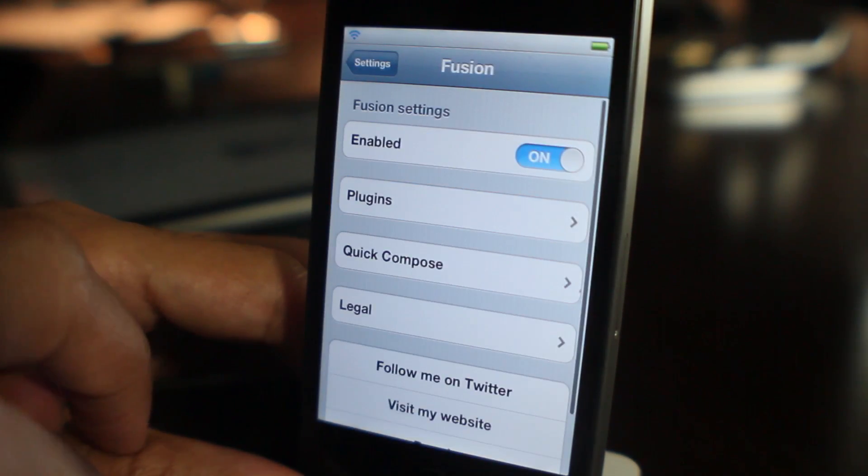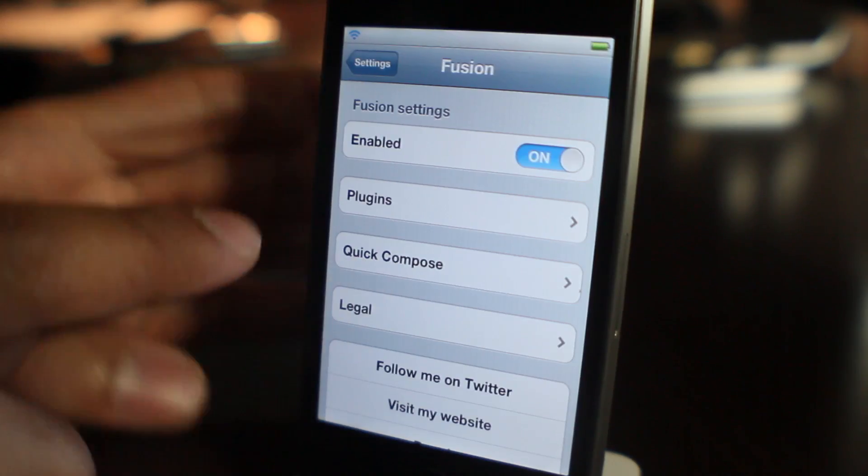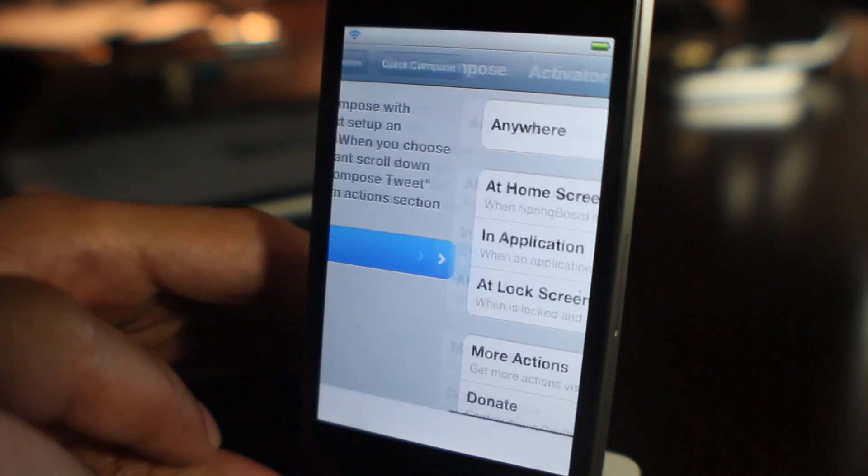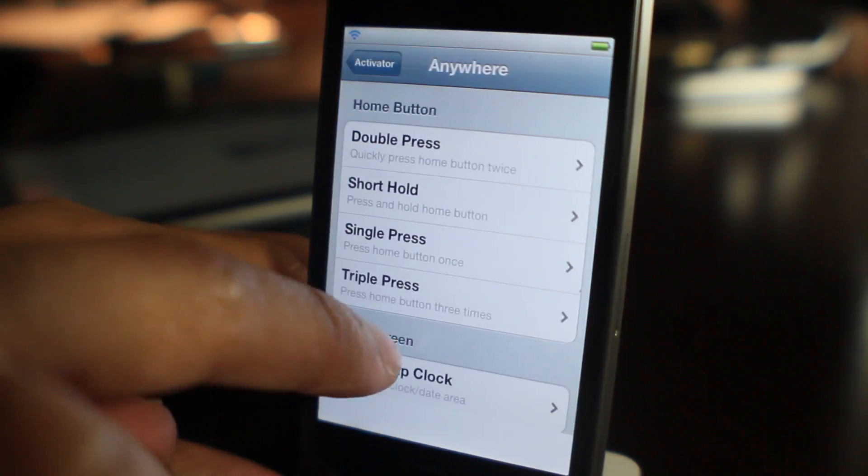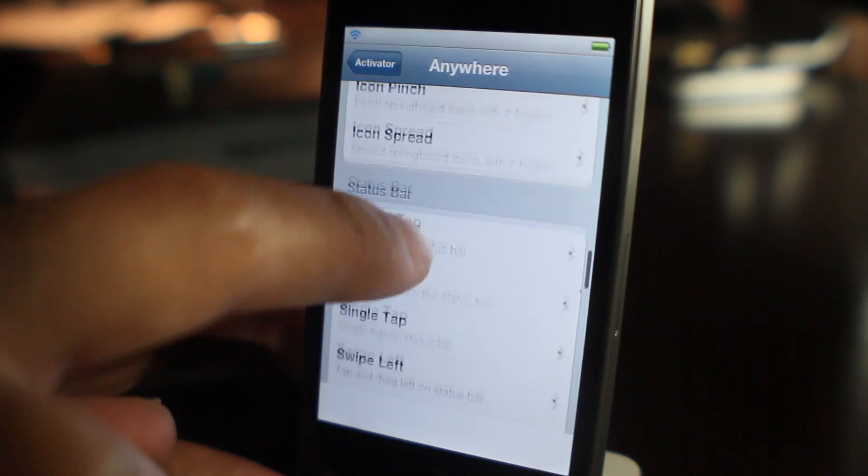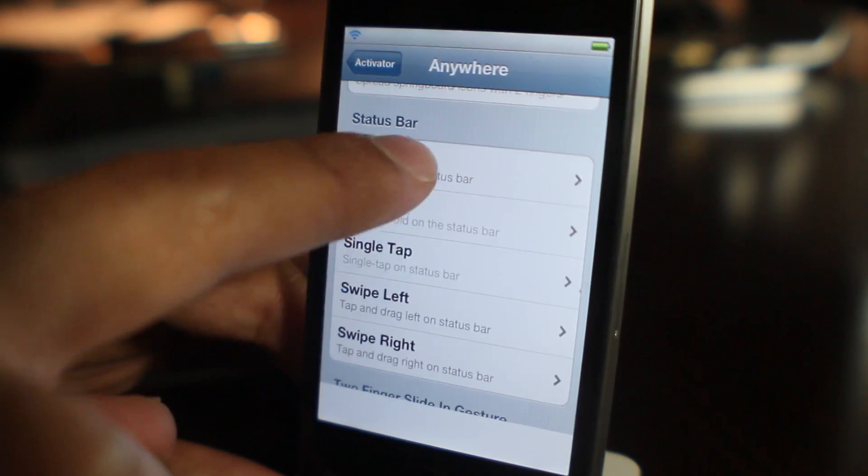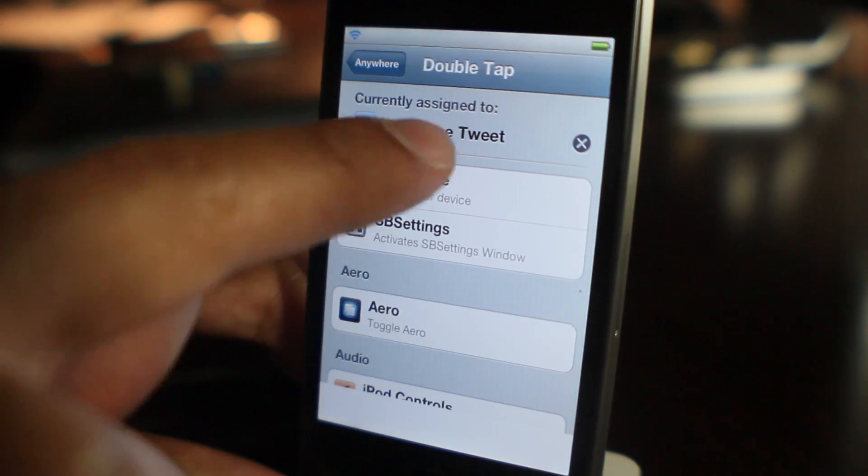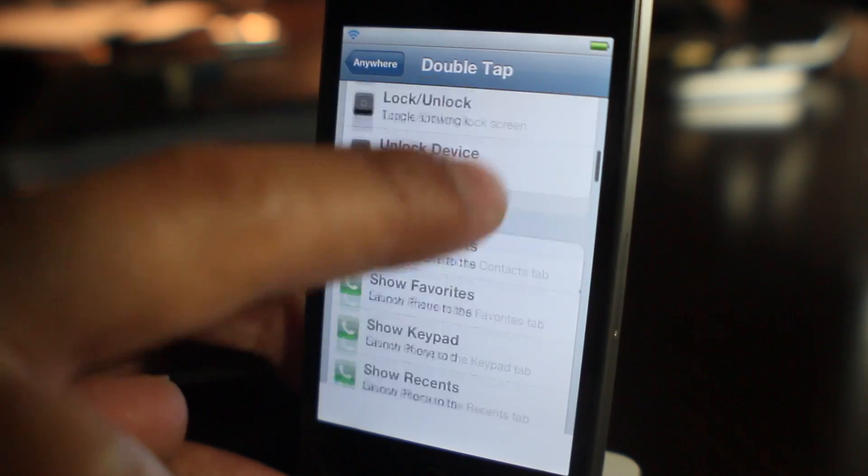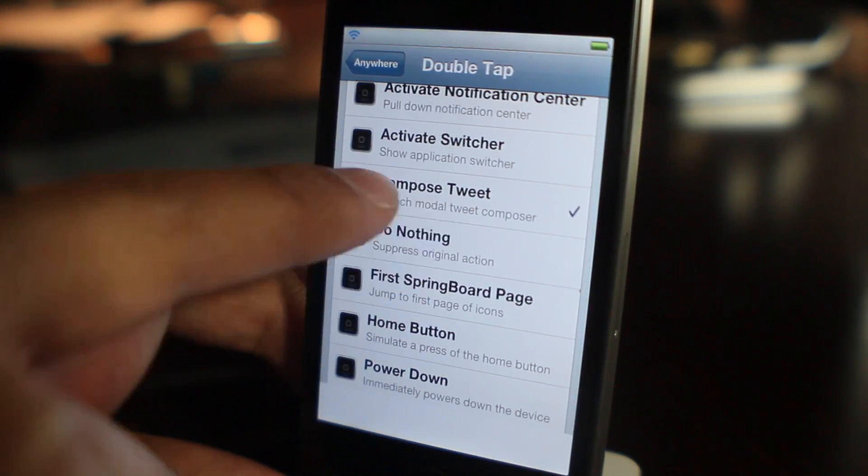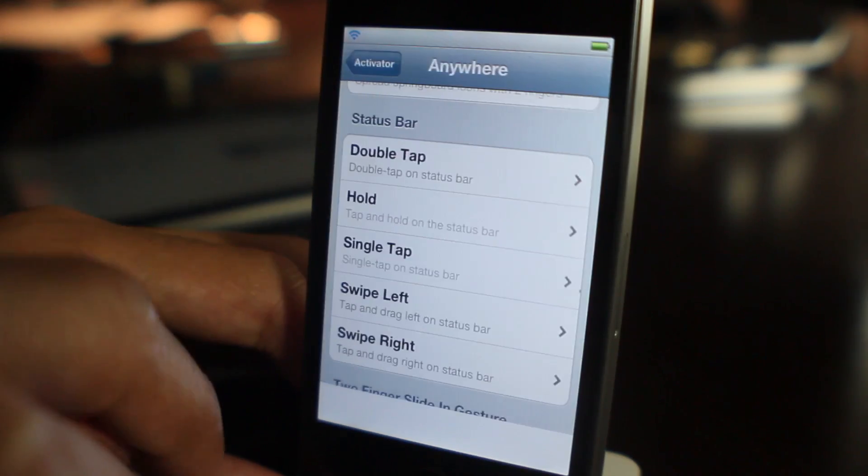Let's talk about Quick Compose. That is a basic Activator action that allows you to compose a tweet from anywhere using a simple double tap on the status bar. All you do is select Anywhere, then go down here to Compose Tweet after you select your activation method of choice.